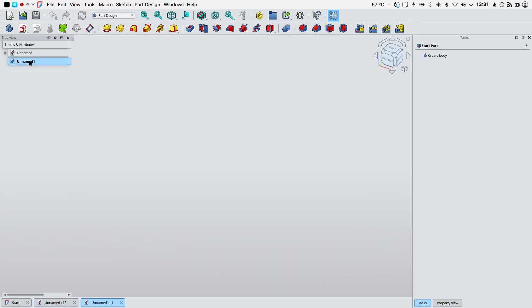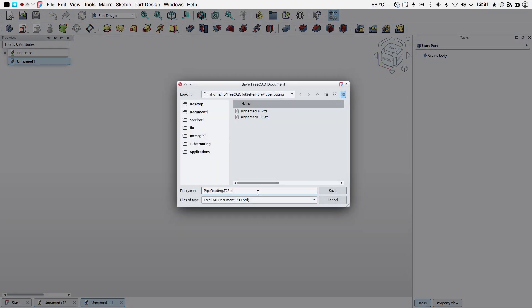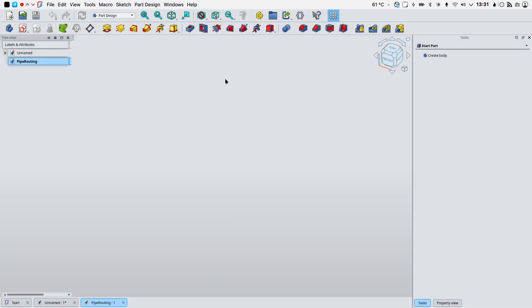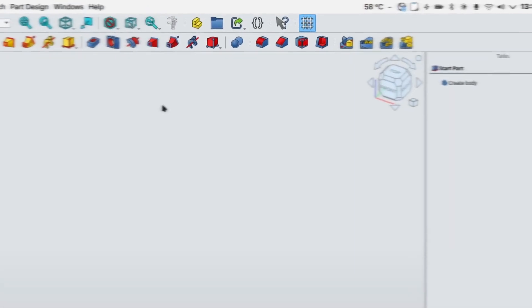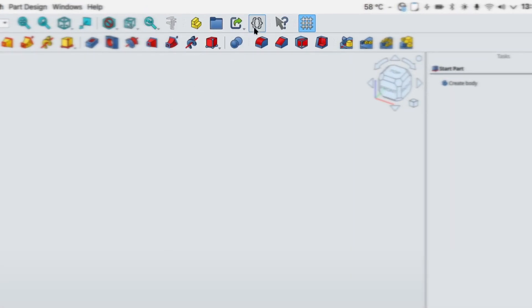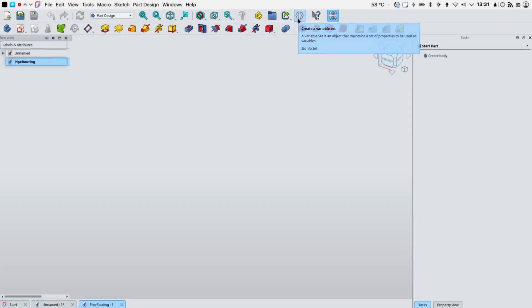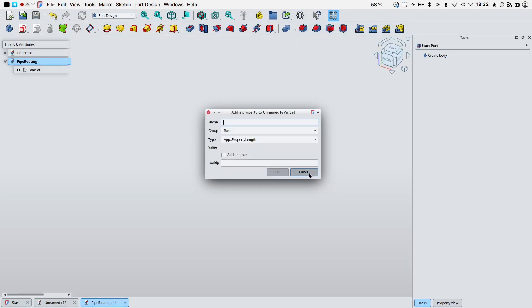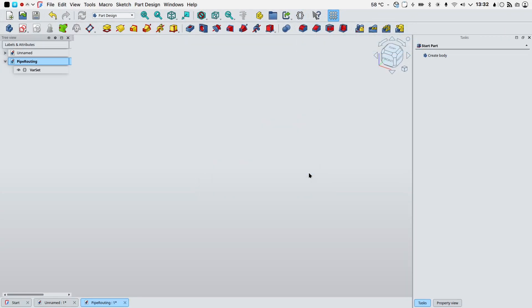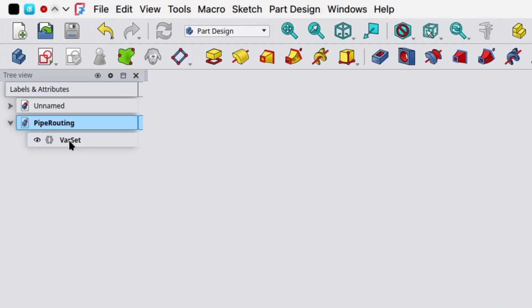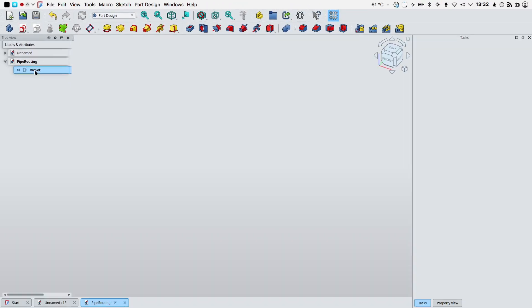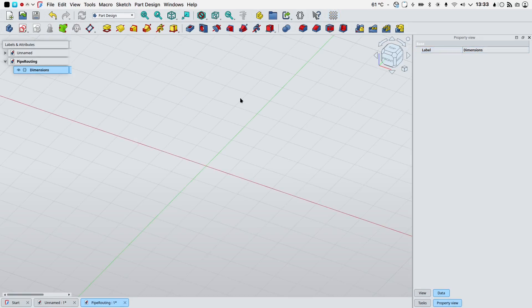Start by creating a new file. Let's save this file as pipe routing. As good measure we will start by creating a variable set. I will cancel the creation of a new variable.